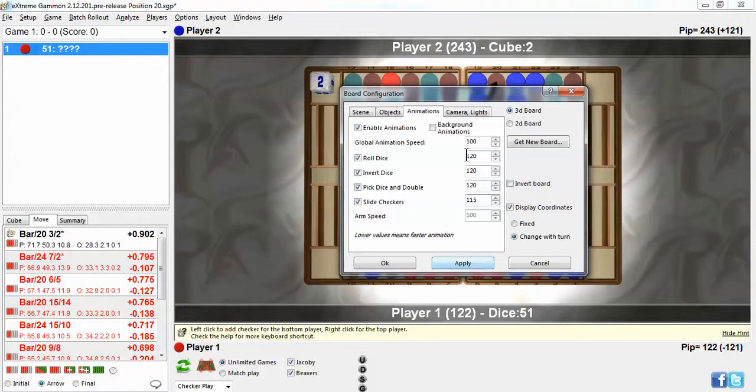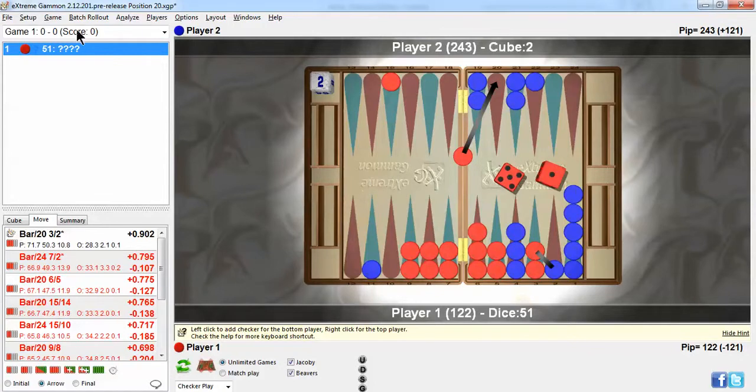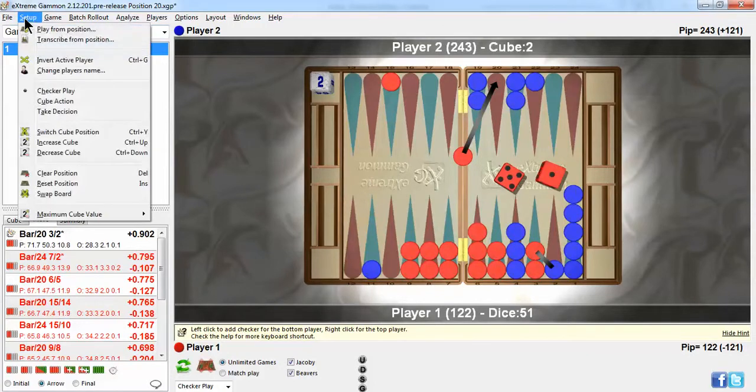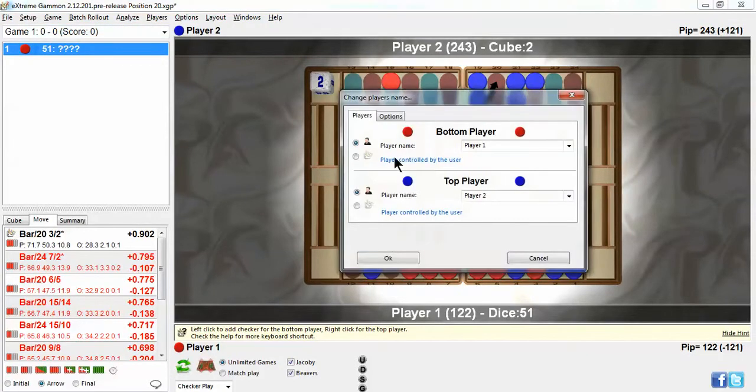And I hit Apply. Anytime you change anything here, if you don't hit Apply, it won't stick. Pardon the pun. Anyway, Setup, Play from position.